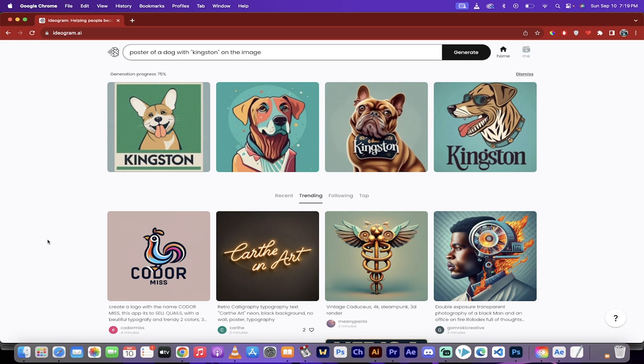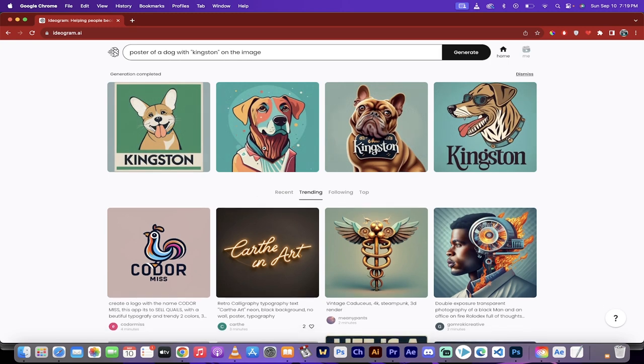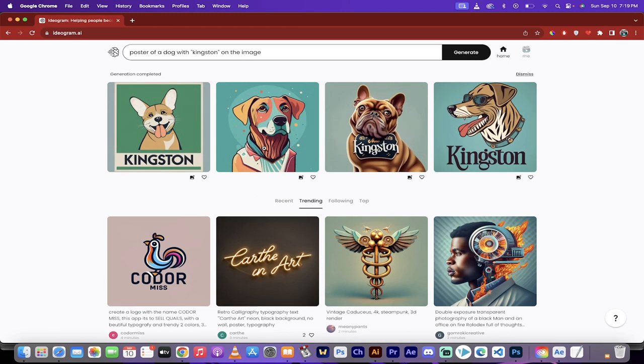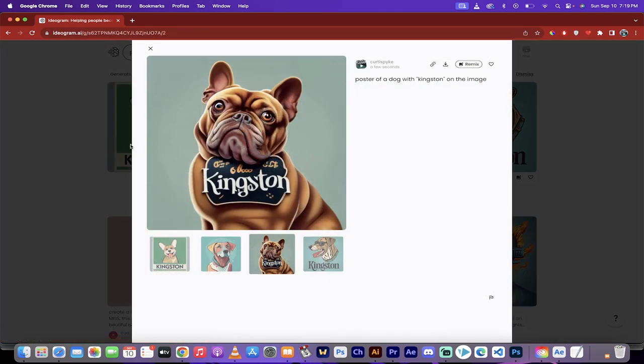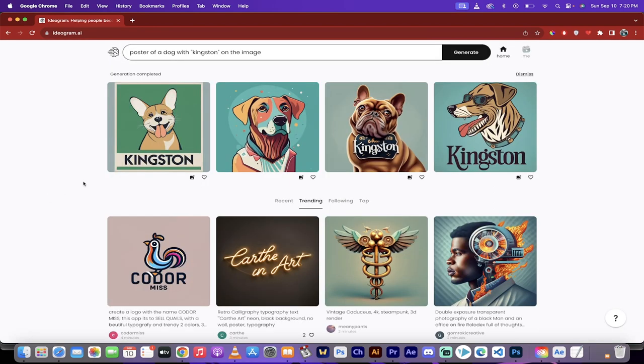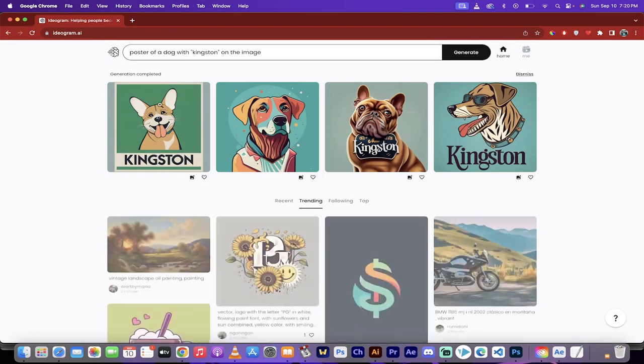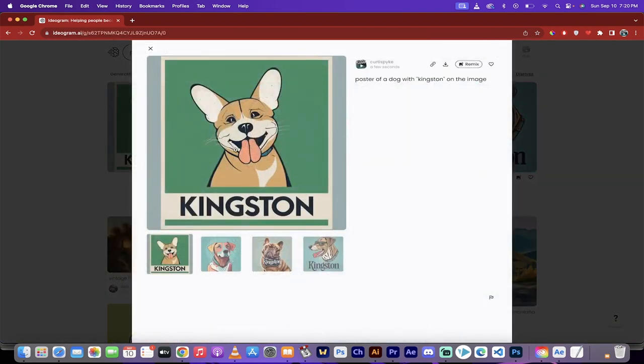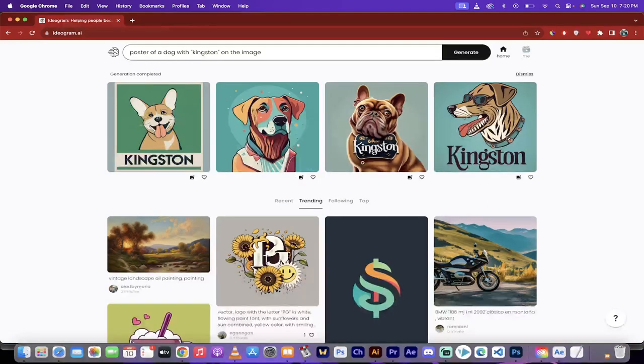Alright, so - oh no, it's not quite done yet, but you can already see that it has knocked it out of the park. My dog is actually a French and English bulldog named Kingston. And look at that, Kingston right there on that oversized name tag. That is fantastic. That is one ugly looking dog, but Kingston, the wording, is correct.